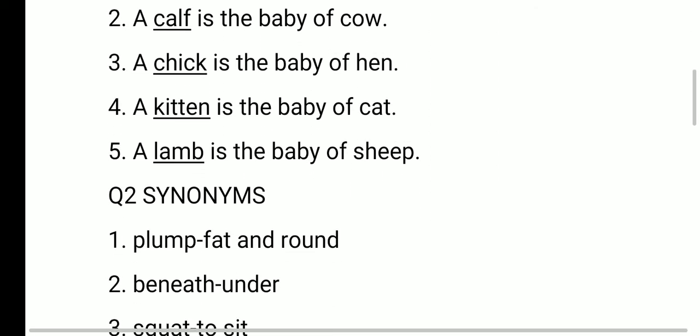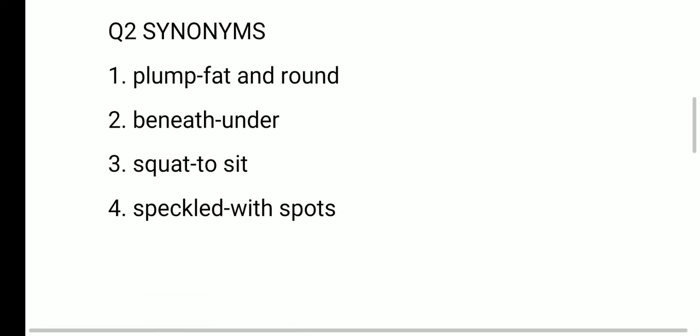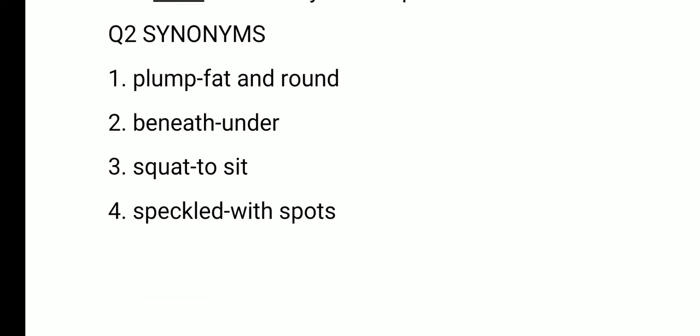Next, synonyms. Synonyms means meanings. First one: plump — P-L-U-M-P — plump means fat and round — F-A-T, R-O-U-N-D. Next, beneath — B-E-N-E-A-T-H — beneath means under — U-N-D-E-R.